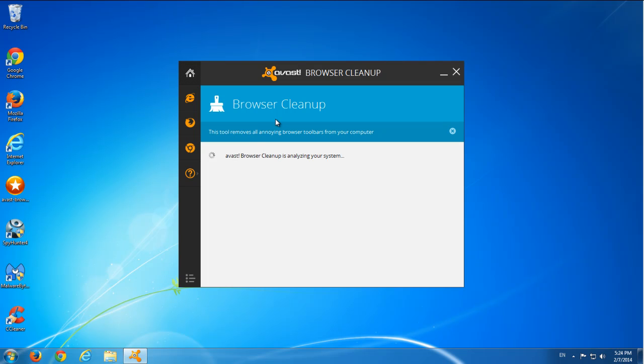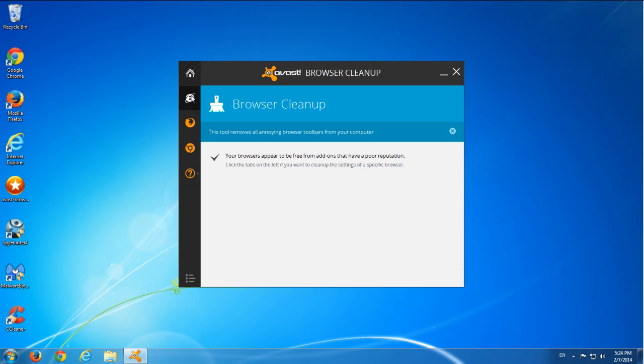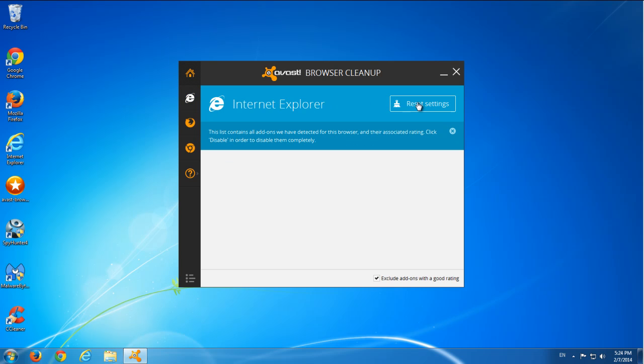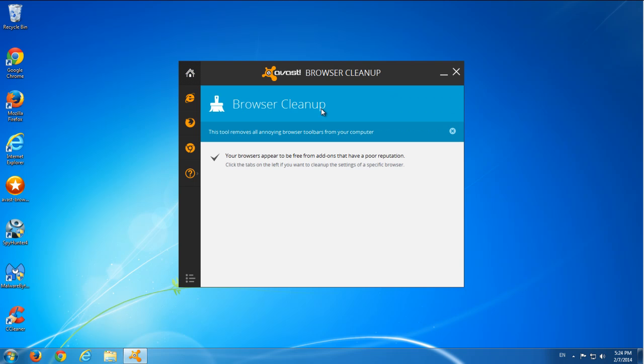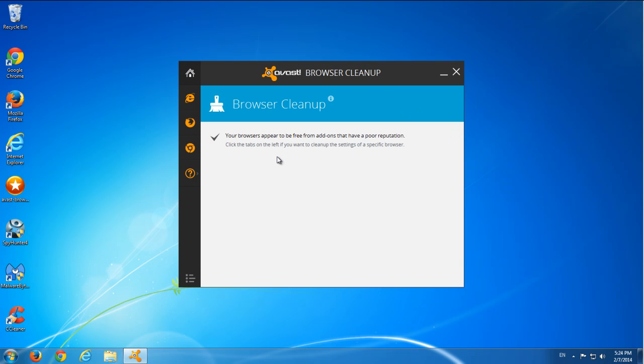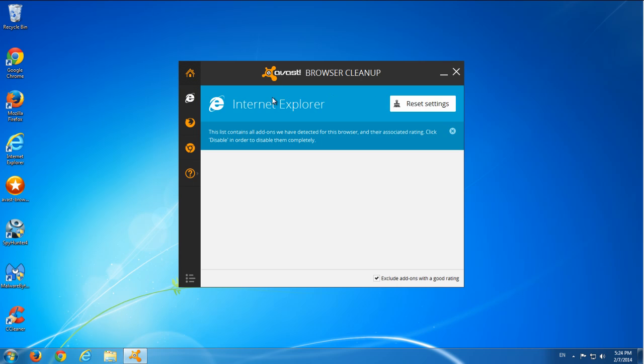What it does is it can detect malicious browser addons and remove them, and also it can reset settings. If you click on this reset settings button in all browsers, you can reset your search settings to default ones.